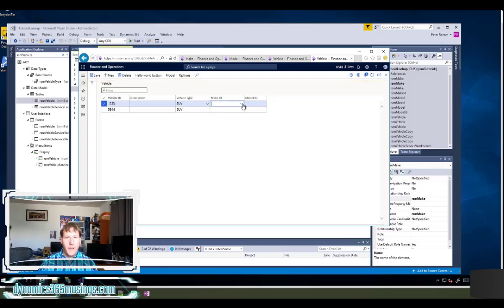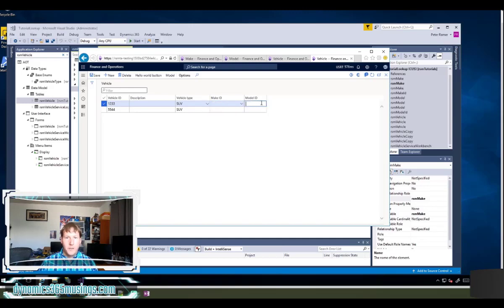Okay, I've got this make ID set up with a drop down already, but this model ID, I don't have a drop down.